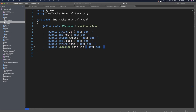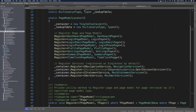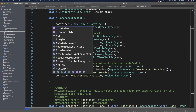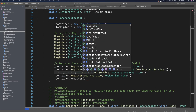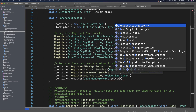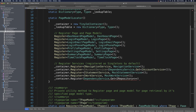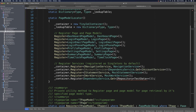Now let's make sure we can use this repository by going to the PageModelLocator and registering this IRepository. Beneath the other service registrations, under the mock work service, we say container.Register — this will be DependencyService.Get — and this IRepository will be a TestData model. Then use a quick fix for services and a quick fix for models to bring that in.